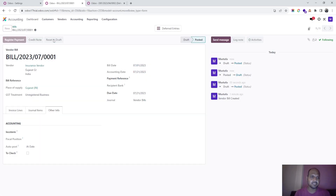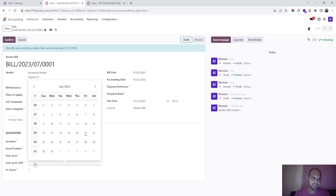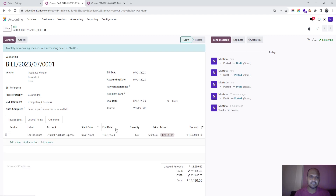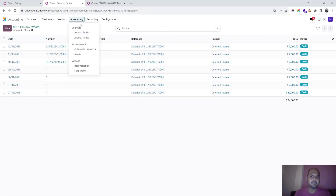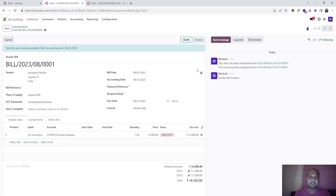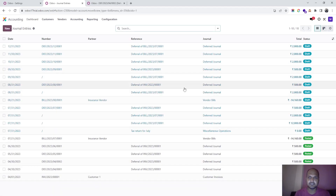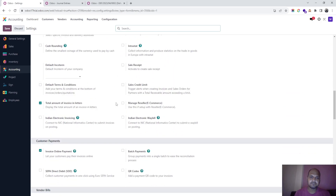If I now change my method to a monthly basis, it will ask up to what date it should auto-post. I don't give any additional value because I've already given the end date as 31st December, and I confirm. You can see all the entries here. In the journal entries, you can see all posted and unposted entries — the vendor bill is pending for a future date, and the rest are deferred entries for the year: 2,000 each for six months totaling 12,000 plus taxes.